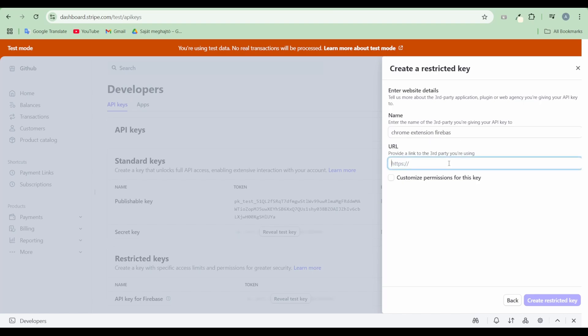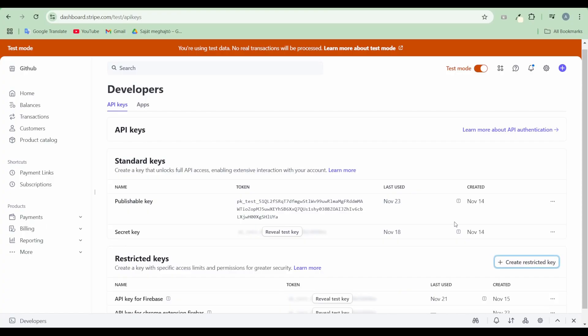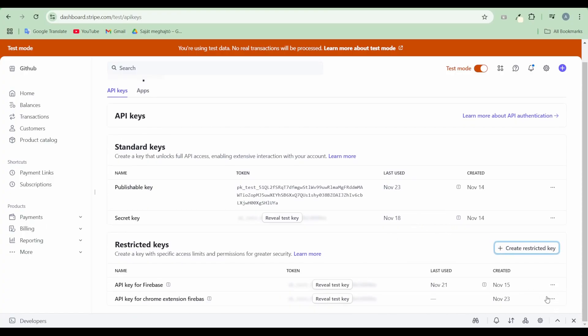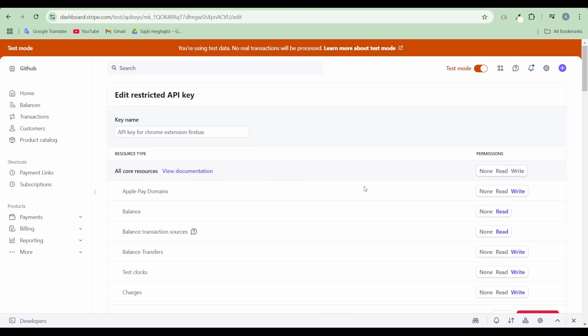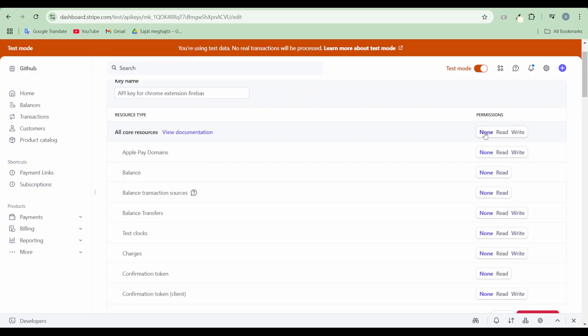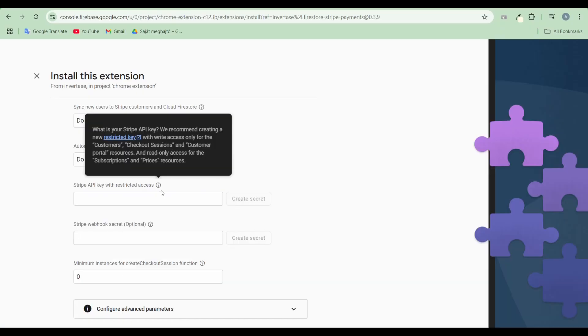For the URL, use your Firebase General URL. Assign the necessary read and write permissions for Firebase.